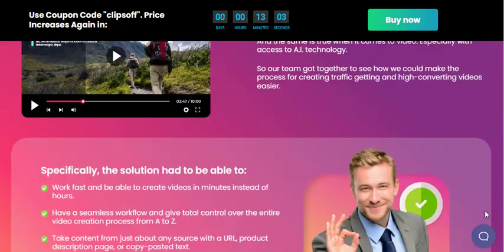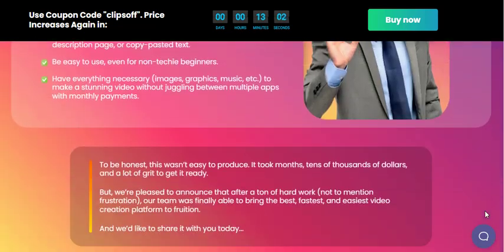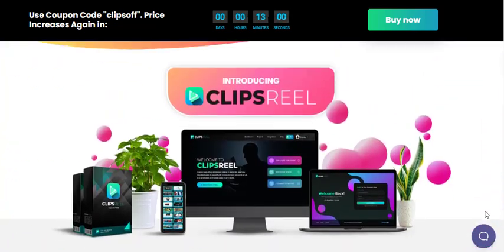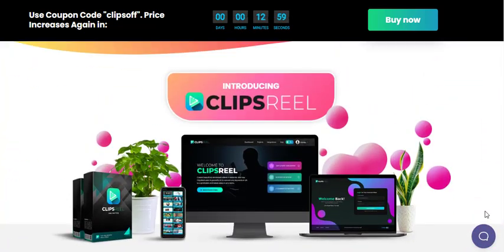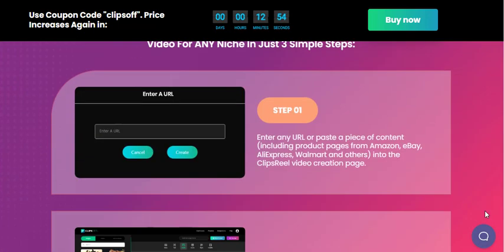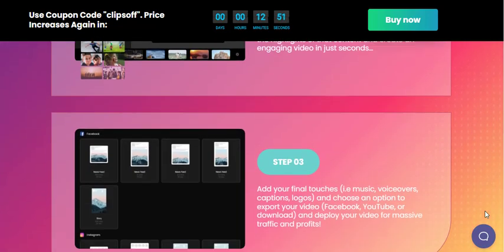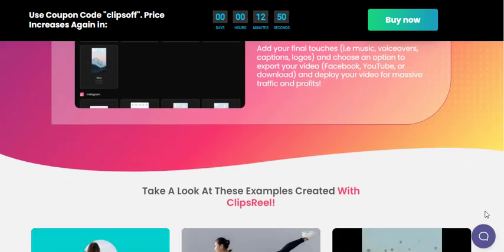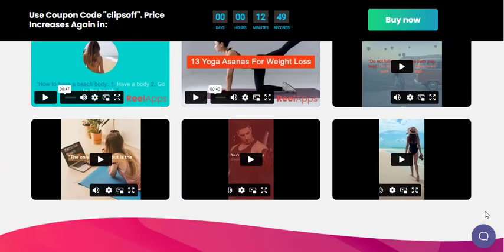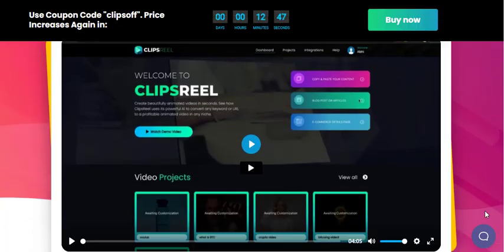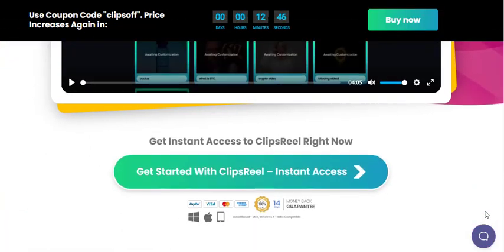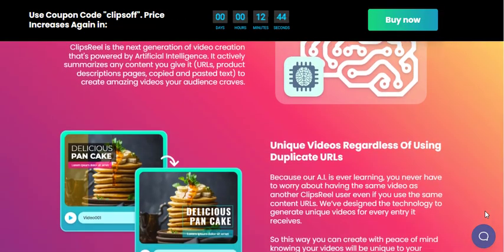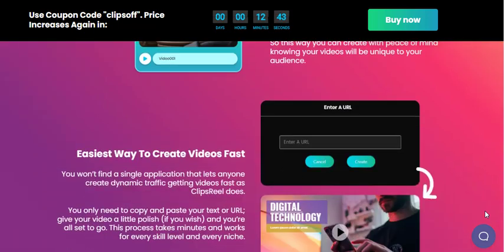This innovative platform eliminates the need for video editing or design skills, making video creation accessible to everyone. Clips Real AI offers a wide range of features and benefits that set it apart from other video creation tools on the market. One of the standout features is its AI-powered video creation capabilities.